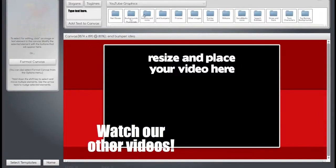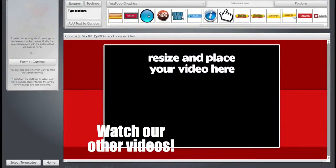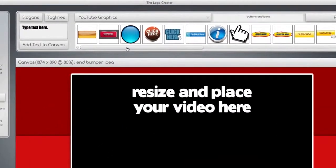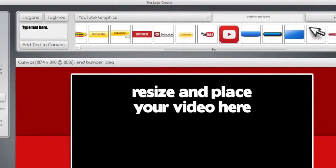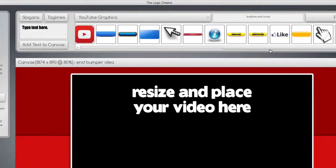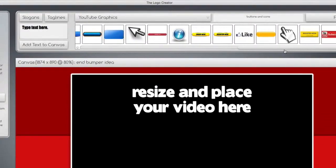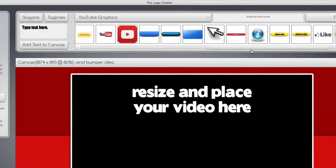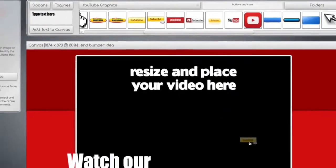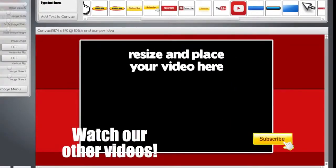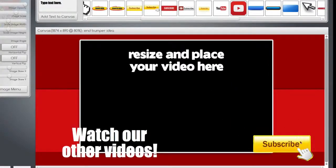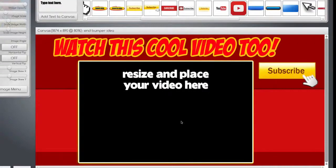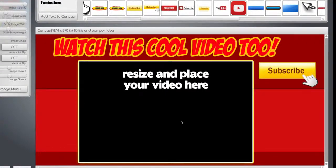I've got a folder full of buttons and icons for you. If you scroll, you can use any of these images. Let's use this subscribe button. So when people click on it, they'll subscribe to your YouTube channel. Yep, it's that easy to design your own end bumper overlay.